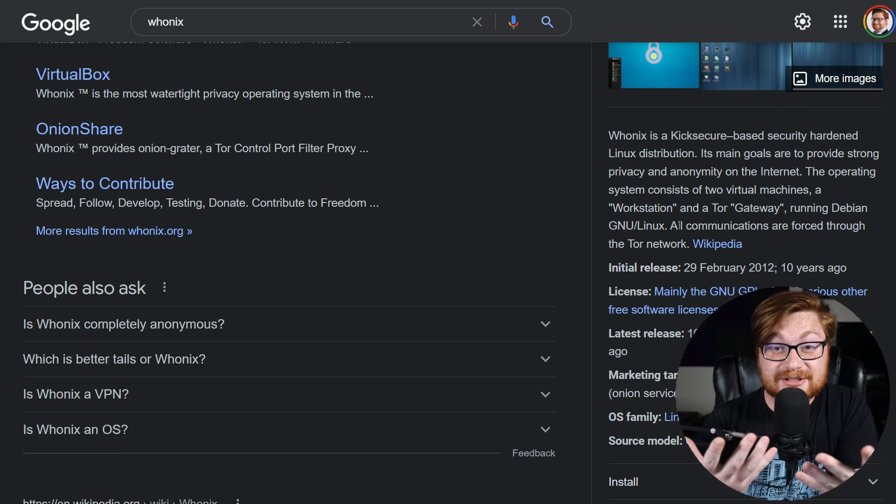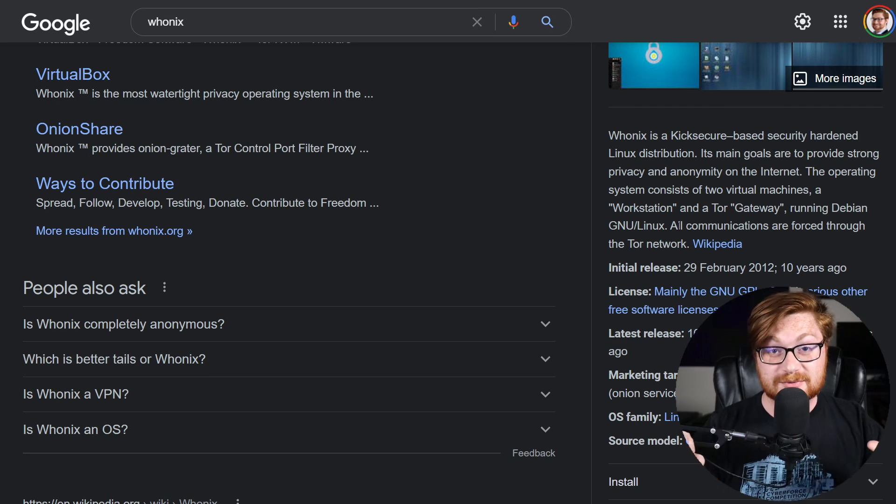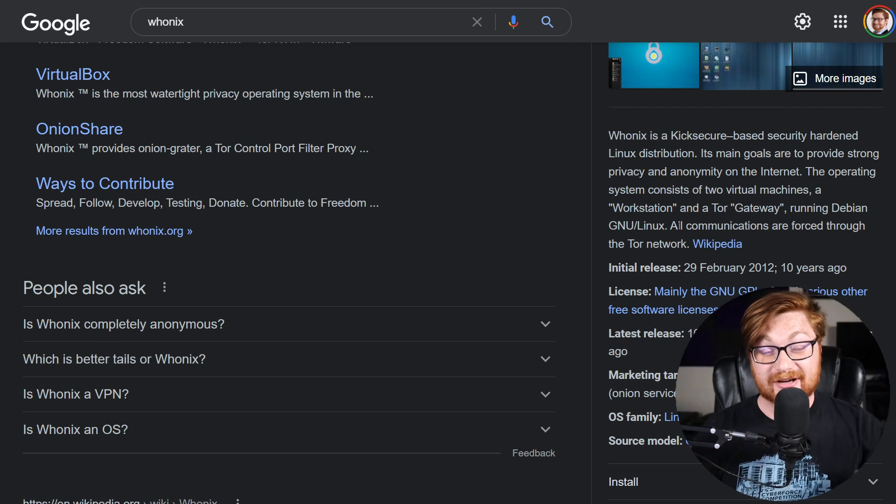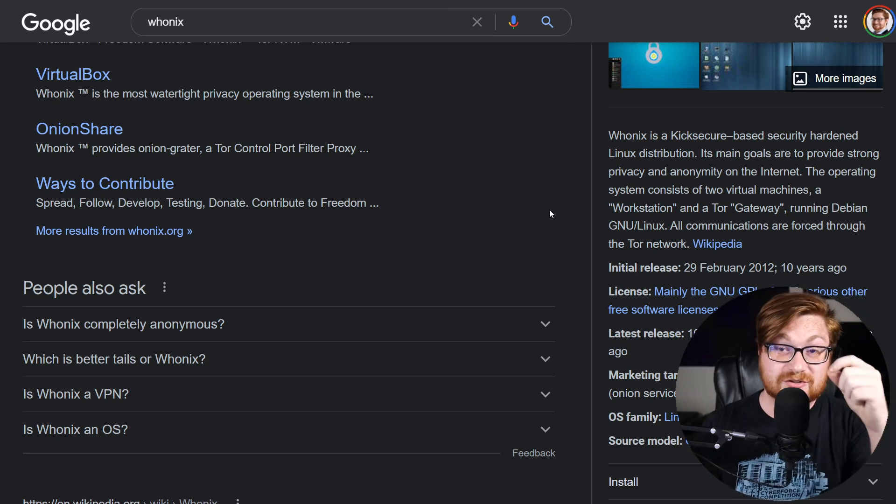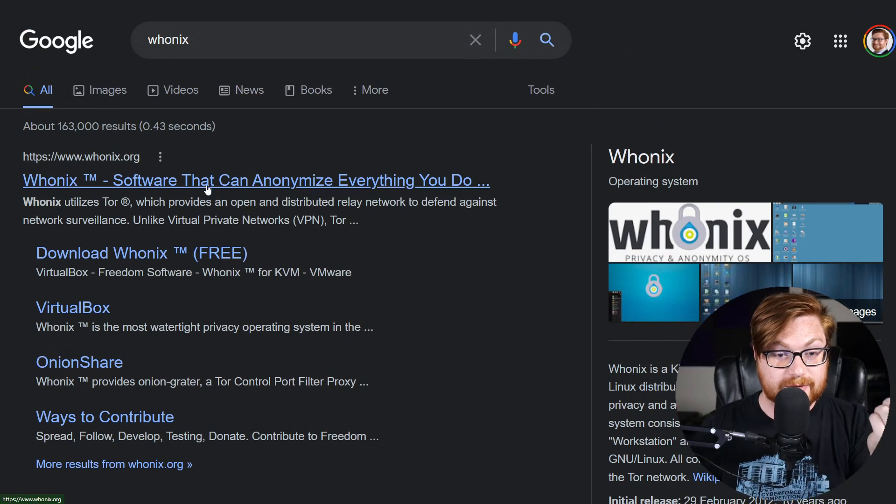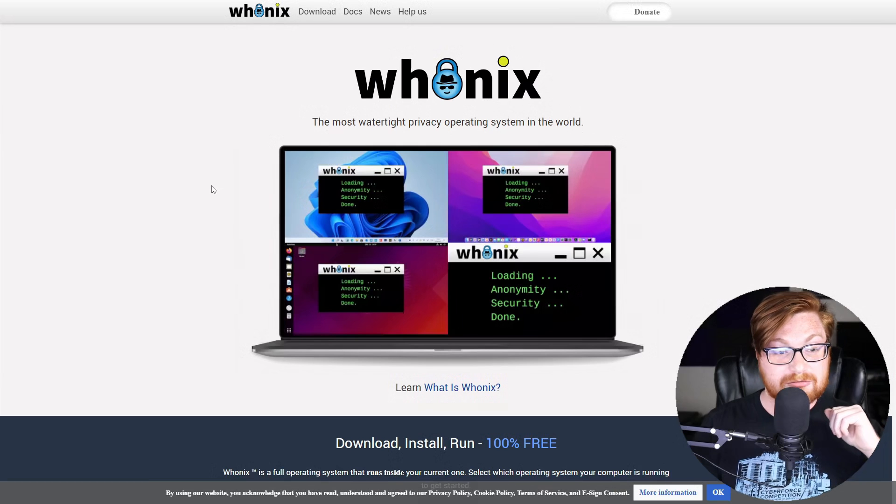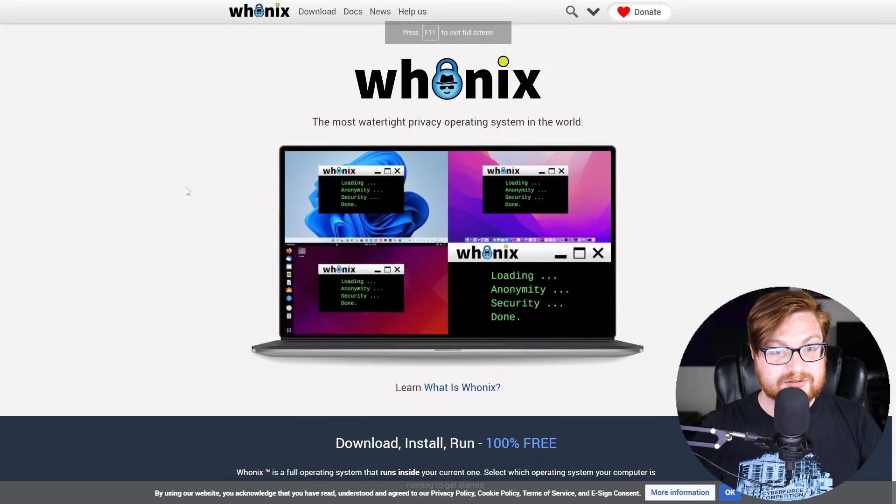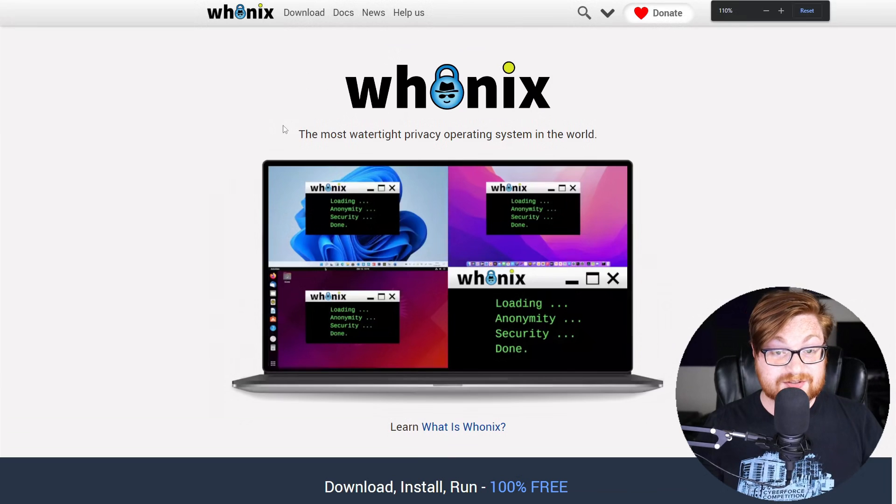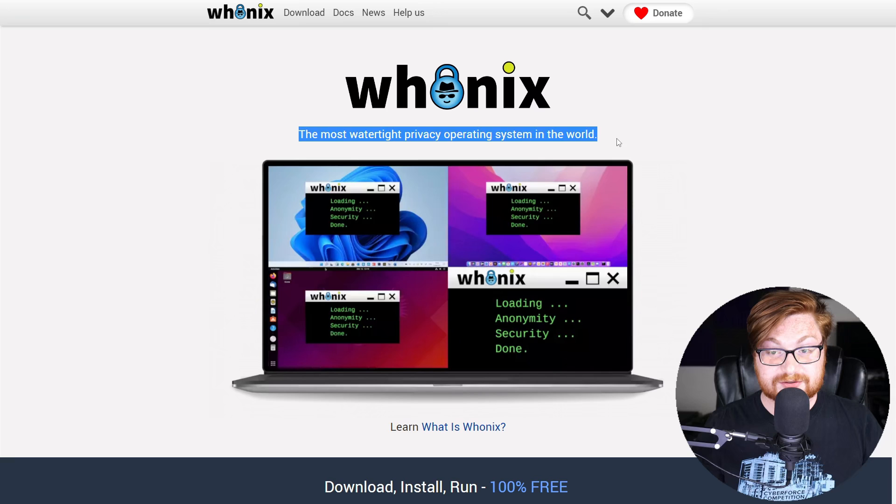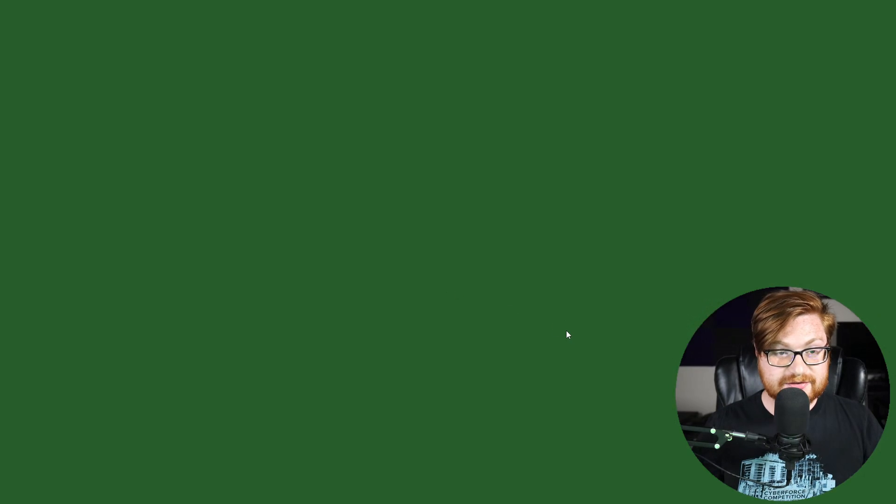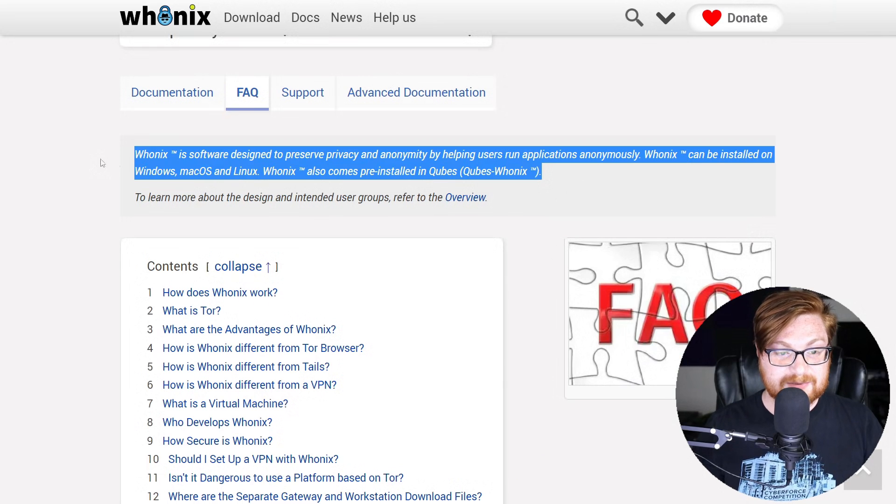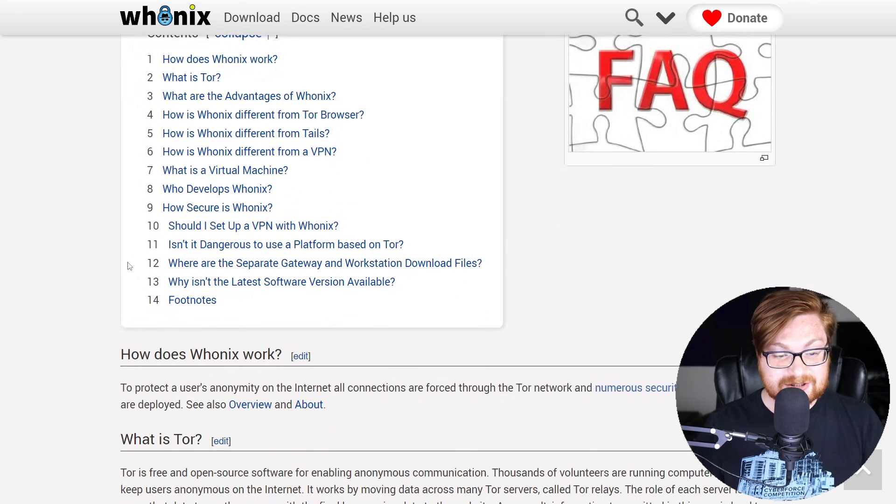I truthfully had kind of been postponing doing this because it's going to be more virtual machines to set up when I had already done that. But honestly, it is super easy to go ahead and get started. And that's why I wanted to kickstart and speed run through this video here. So you can find it online at Whonix.org. It is, according to their website, the most watertight privacy operating system in the world. You can learn more and it explains just about everything that I already mentioned.